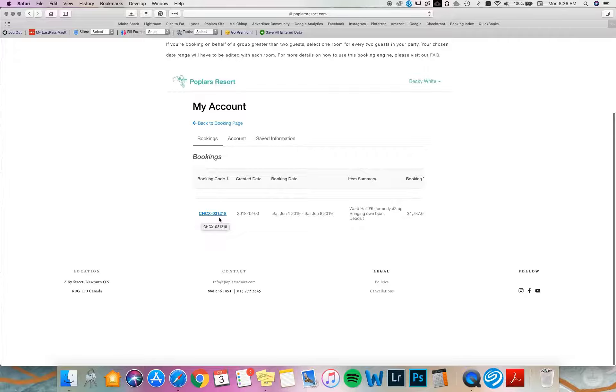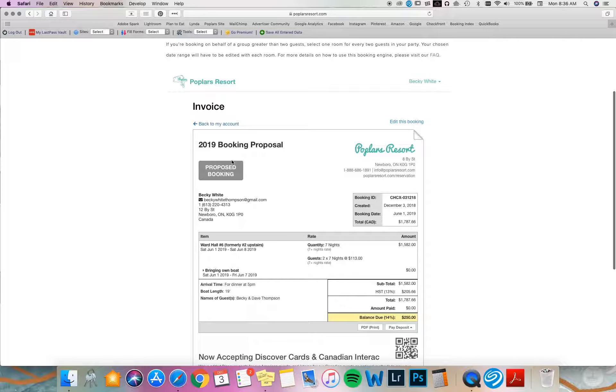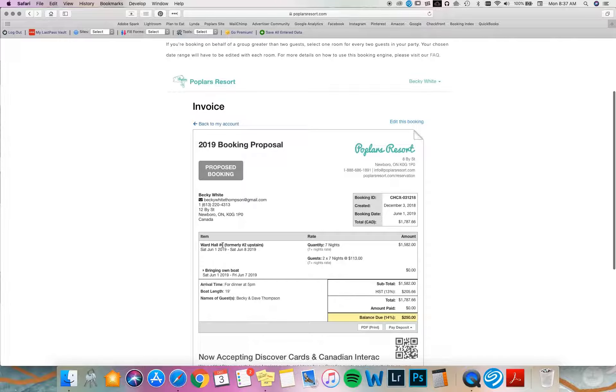You'll see that the status up here says proposed booking. Confirm that all this information we have on file is correct for you. Now I'm going to verify my dates. I have Ward Hall number six booked from June 1st to June 8th for two people.